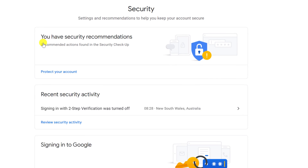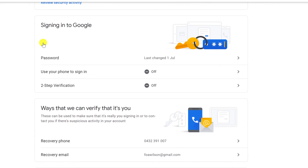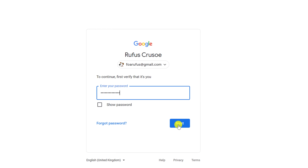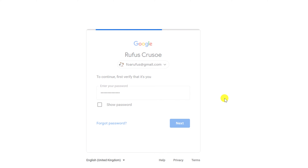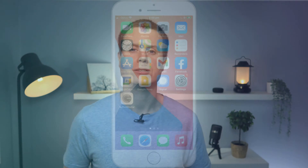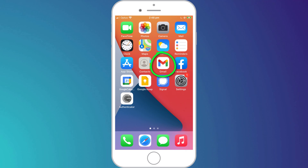Under 'Signing in to Google,' choose 'Two-step verification,' followed by 'Get started.' You'll be asked to confirm your account credentials and then Google will check if you have a linked device. If you're using an iPhone, to be able to link your device you need to install one of the Google apps, such as the Gmail app, as demonstrated here.